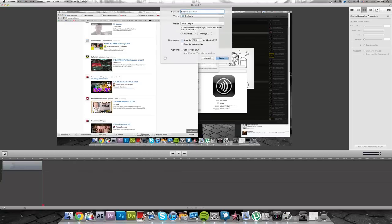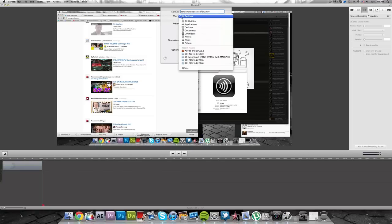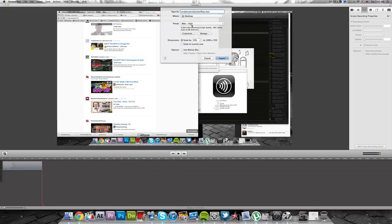Obviously your save as can be whatever you want. We'll go ahead and do render tutorial ScreenFlow so I don't get it mixed up with other stuff that I'm going to be making. You pick where you want to save it at, that obviously does not matter.